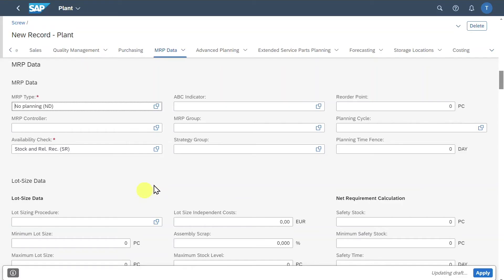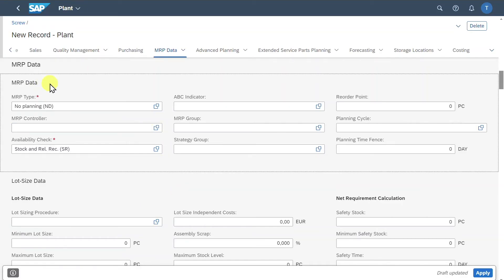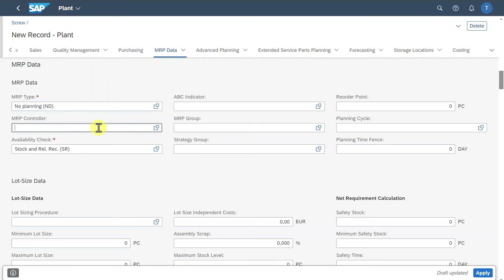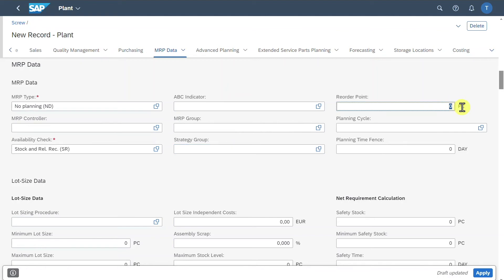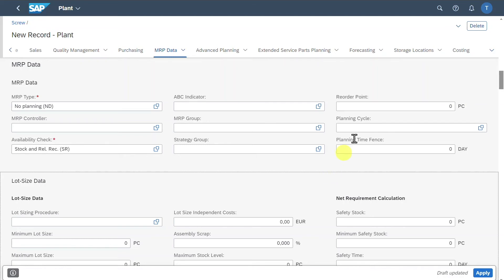For now, we won't include any planning. However, if you include a planning strategy, you can assign an MRP controller as well as certain indicators and strategies — and, quite importantly, a reorder point. For example, if I insert 200, the system will reorder the product until 200 pieces are in stock again. We can even include a planning cycle to determine the planning of our material further.